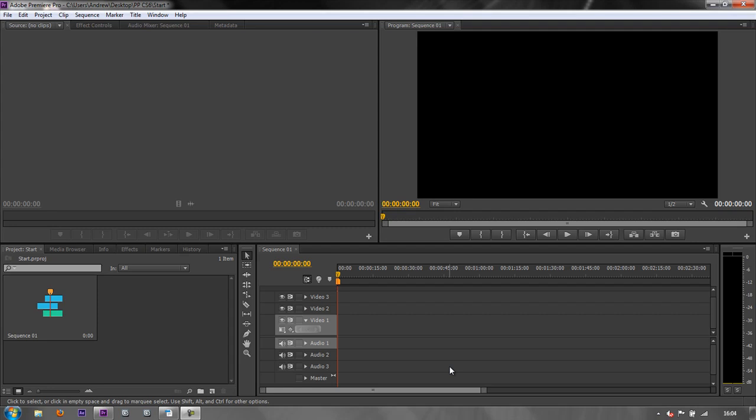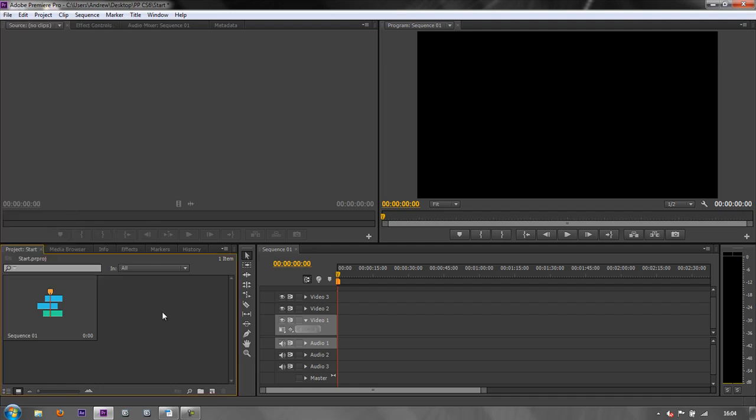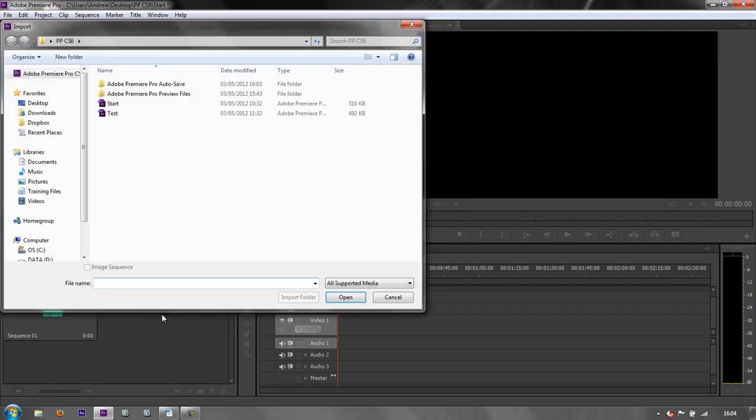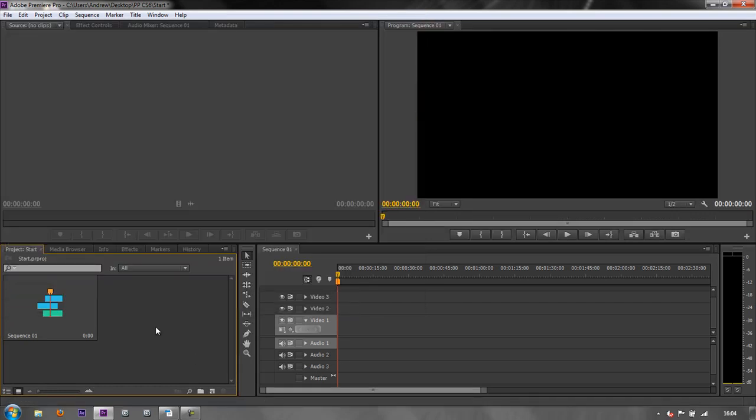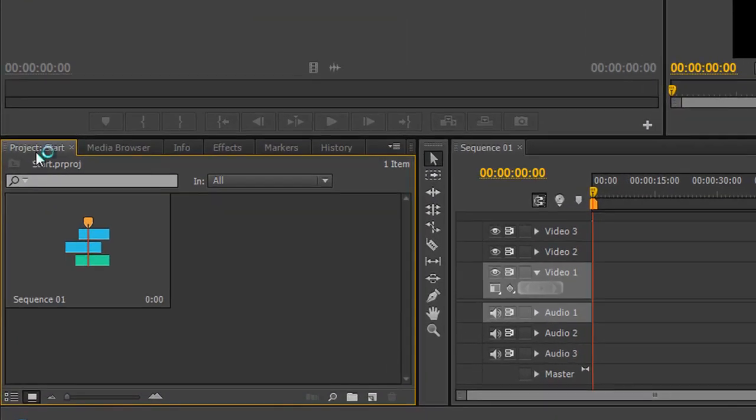We need to bring assets into our project to be able to do that, and we need to be able to preview those assets and choose which ones we want to include in our project. We've already looked at the file import command, file import or Control-I for the keyboard shortcut, and the double click option in the project panel. But there are a few more options to be able to import items. The first one to look at is the one right next to the project panel which is the media browser.